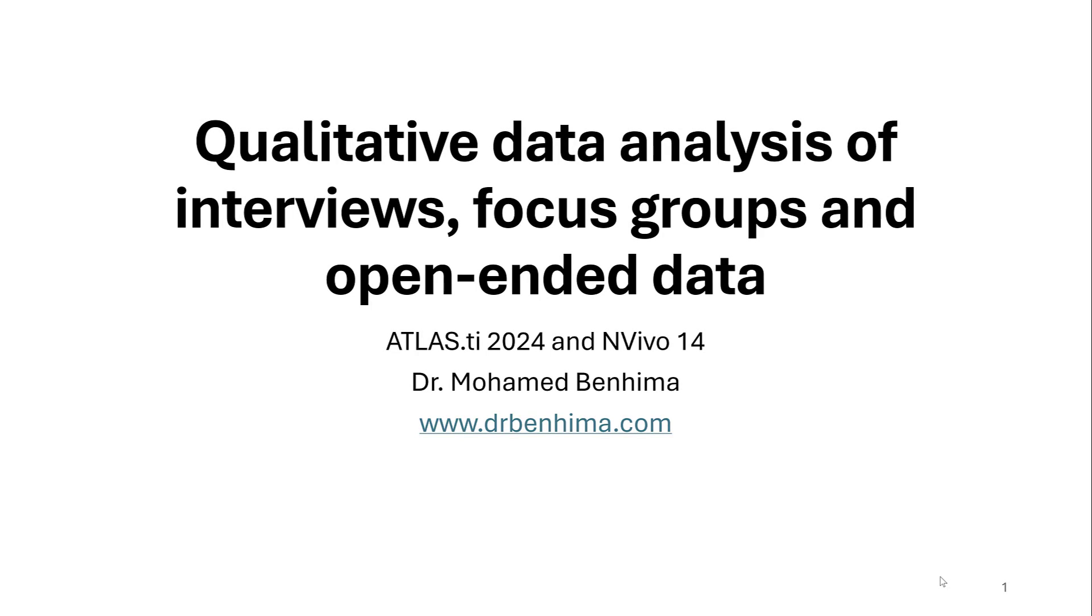In this tutorial, we are going to see a step-by-step guide on how to do qualitative data analysis of interviews, focus groups, and open-ended questionnaire-based data fast using Atlas TI 2024 and NVivo 14.